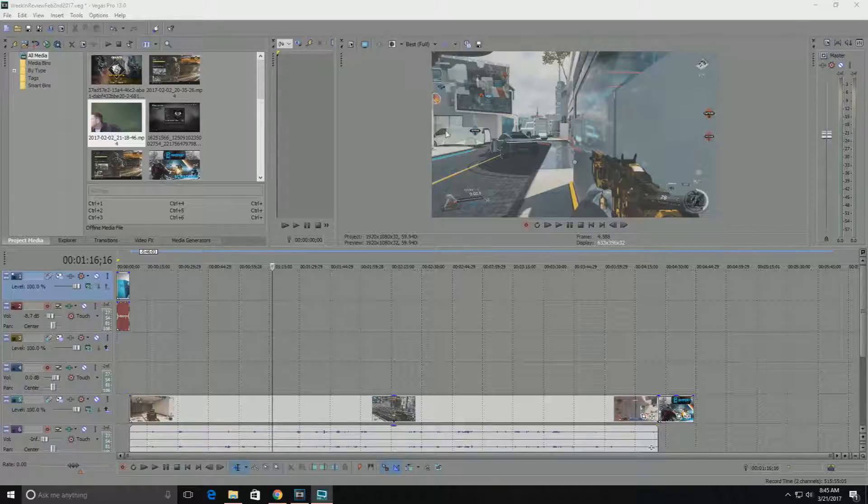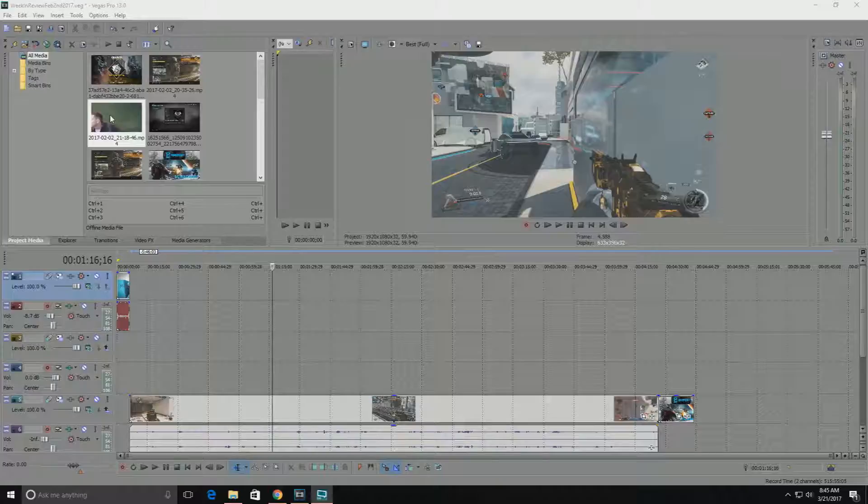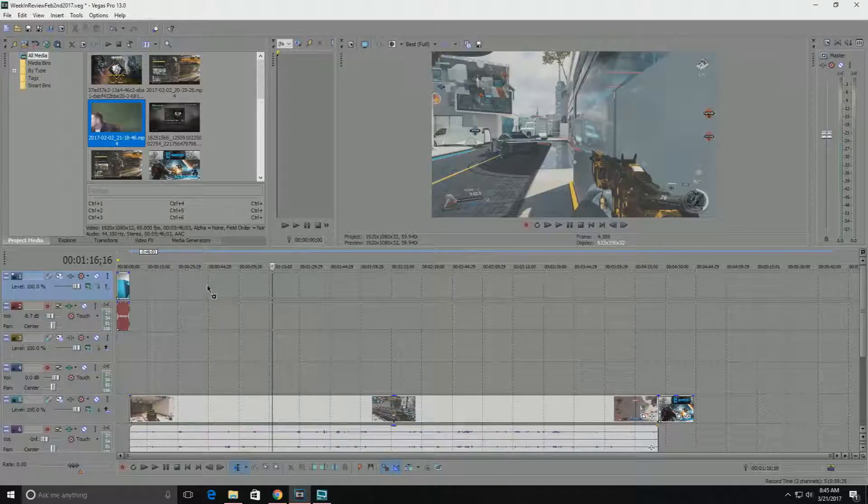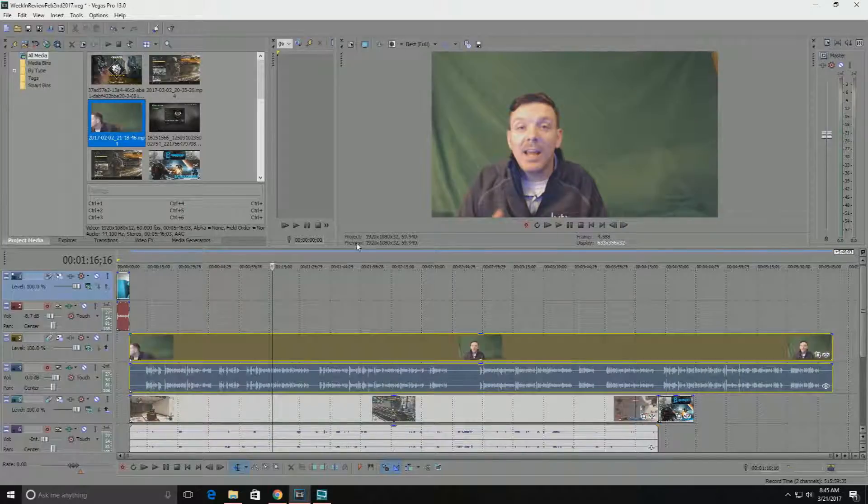And why would you do this? Well, what if for instance what I've got in front of you is gameplay footage and then I've got a commentary here that I do over the gameplay footage.